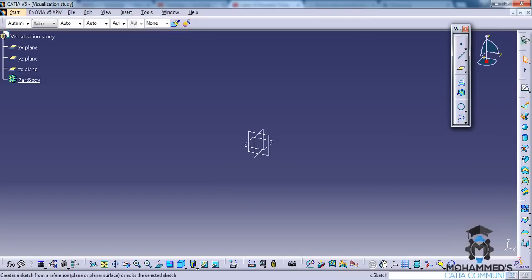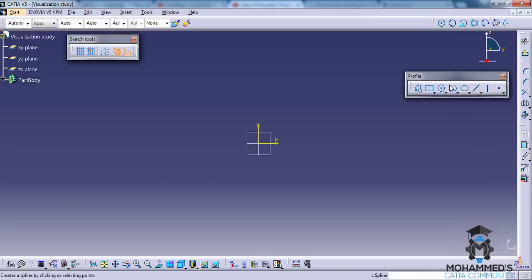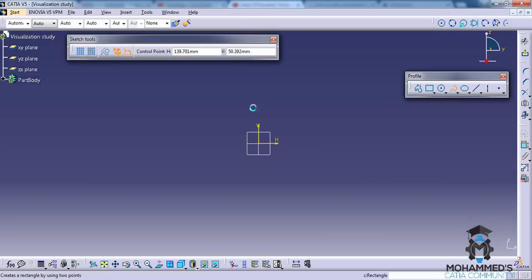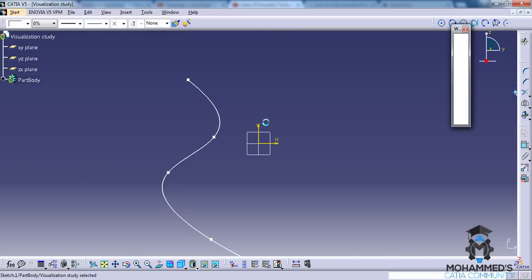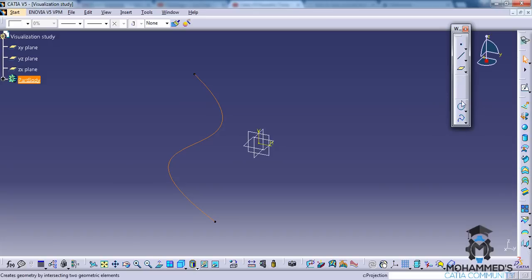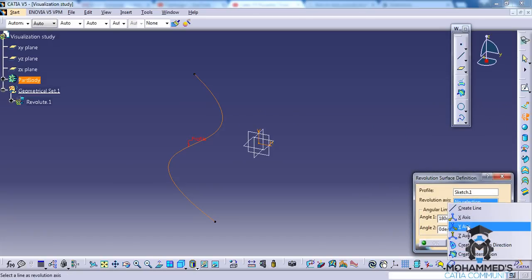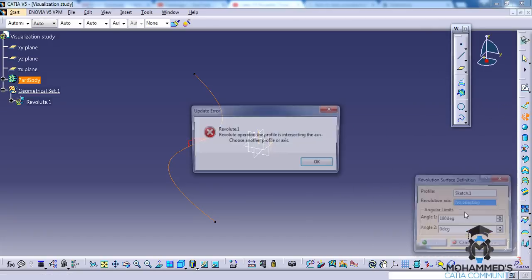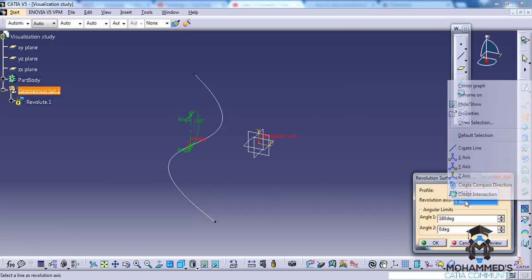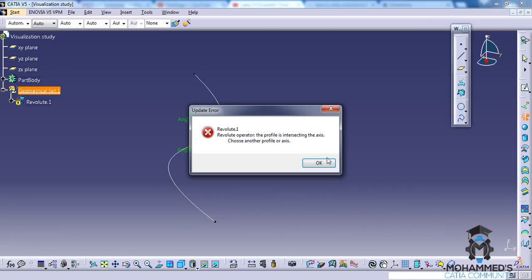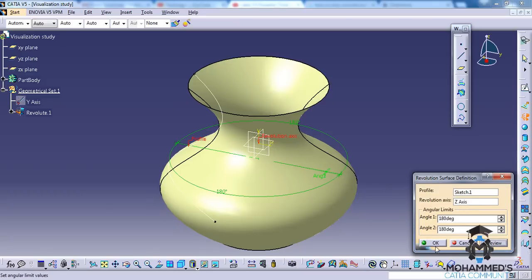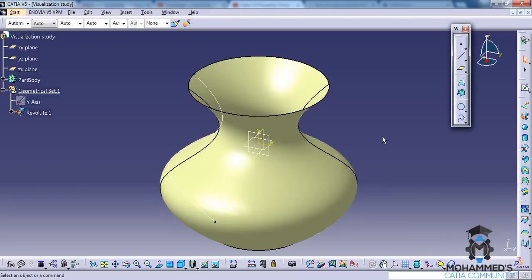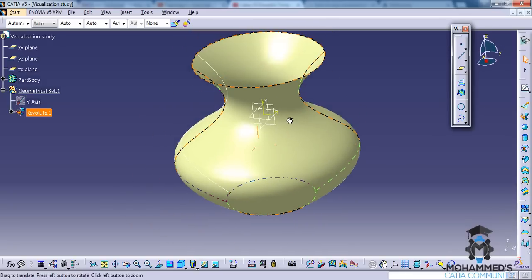So let's just go ahead and create a curve. Come out of the sketch and make sure that you're on the wireframe and surface design workbench. Go to Revolute and select the Z axis for revolution and give 180 degrees each. Click OK and you have the complete surface here.